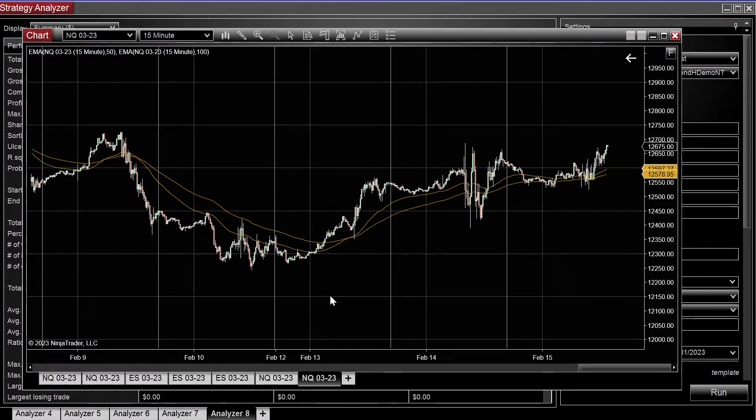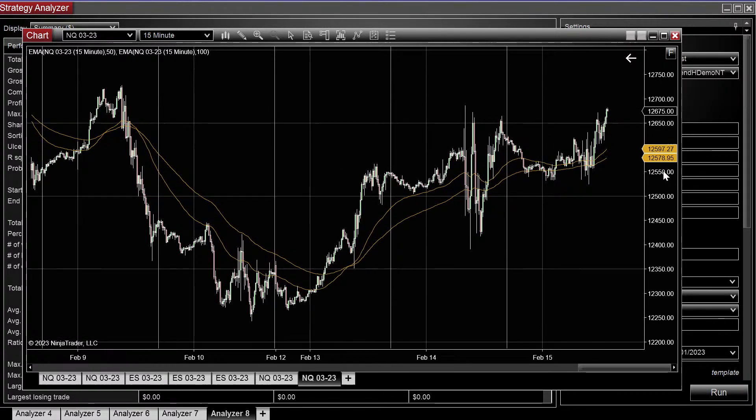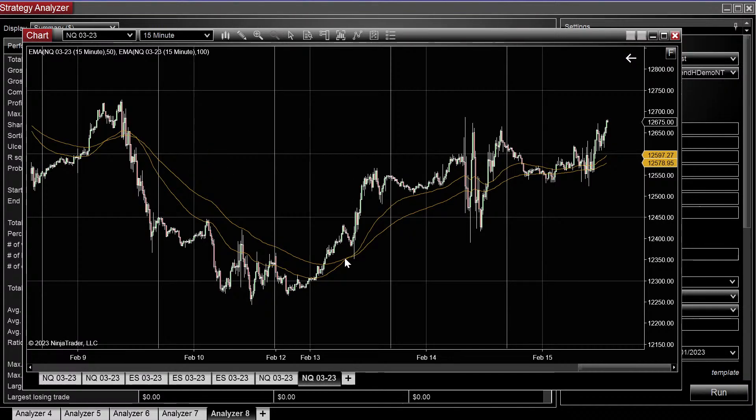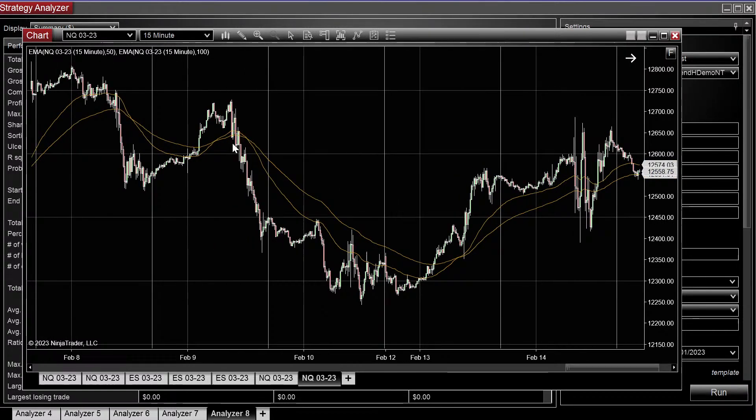So here we are on the 15-minute chart, a pretty simple moving average cross strategy. We'd enter long when the 50 crosses above the 100, and then we would just reverse whenever it crosses back below.